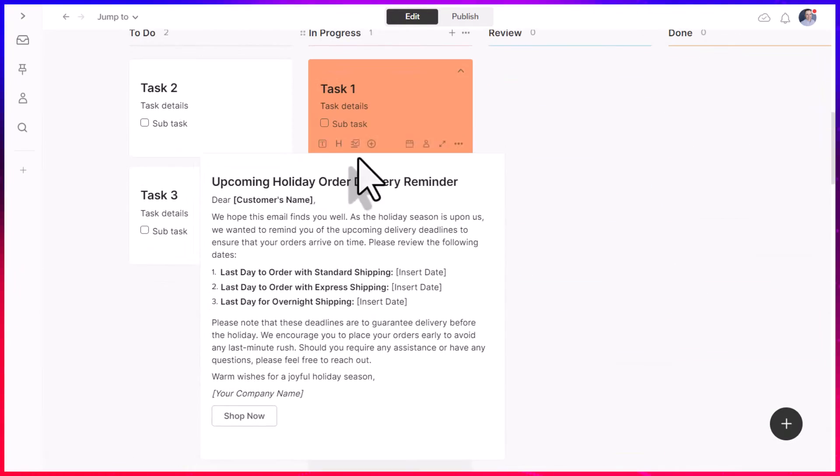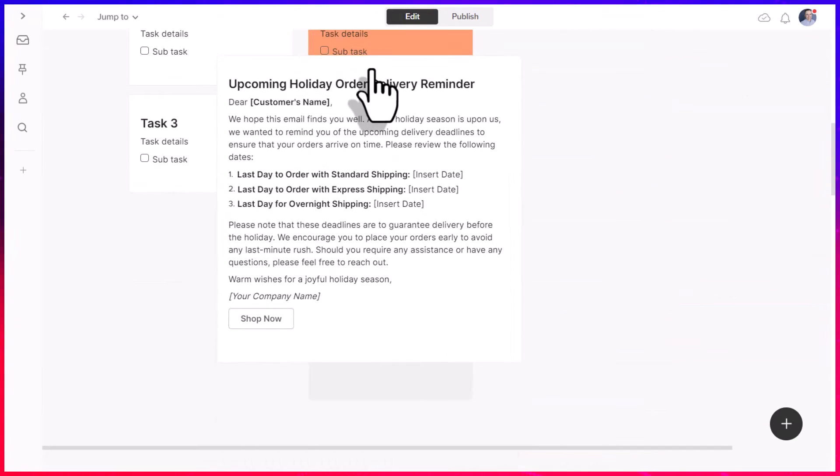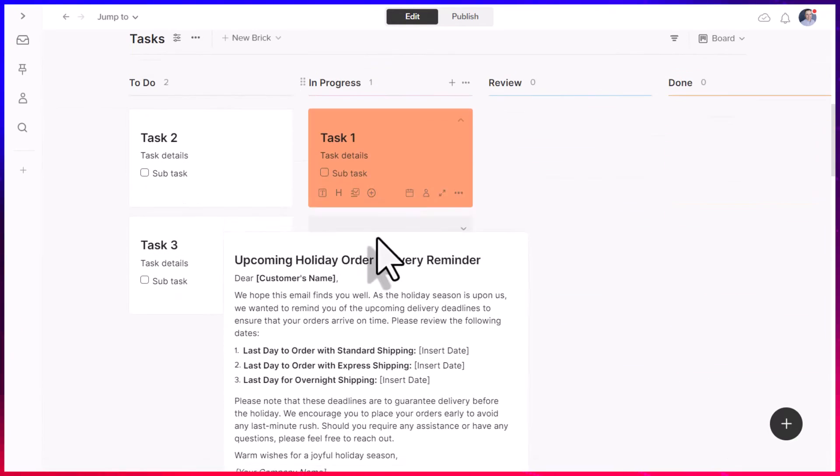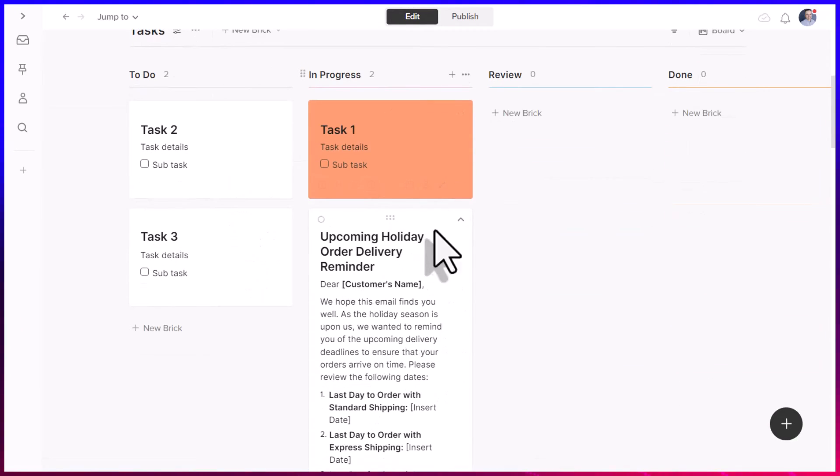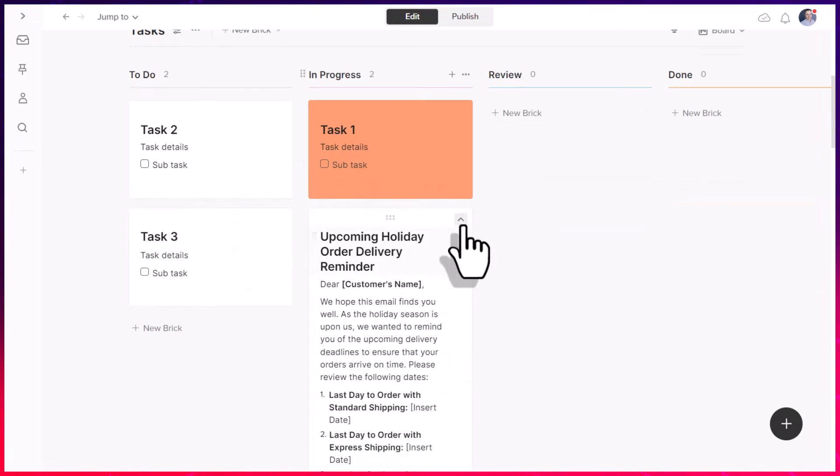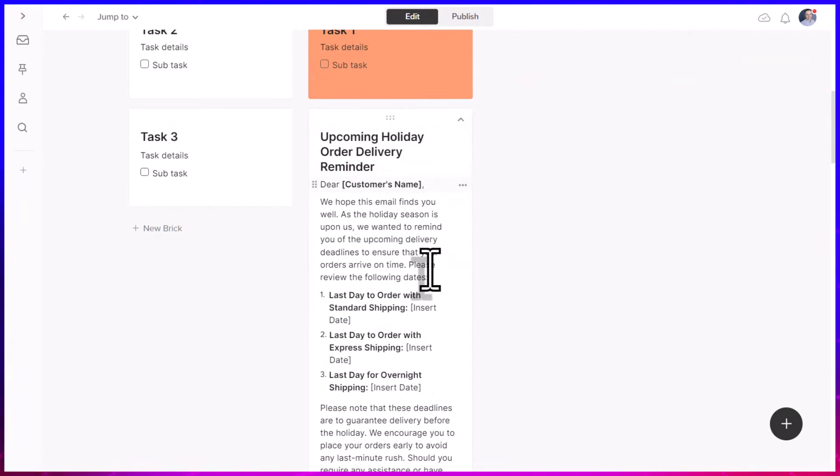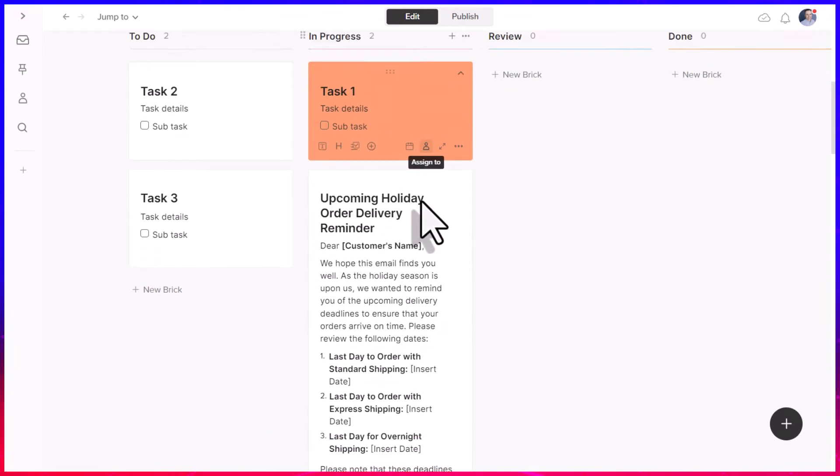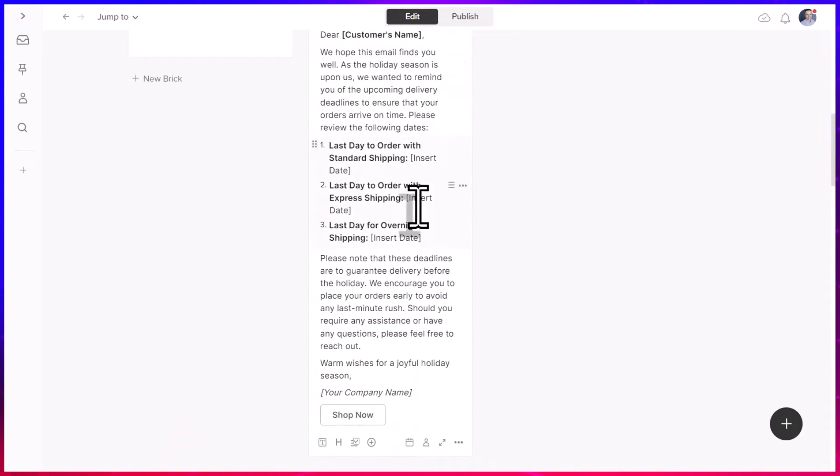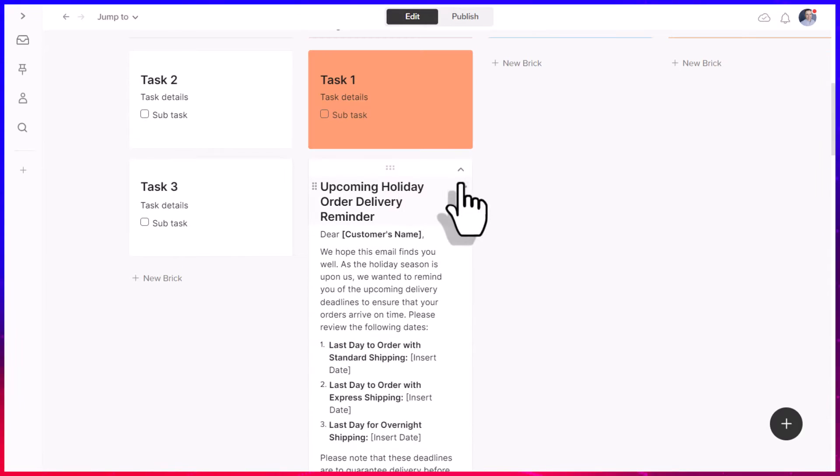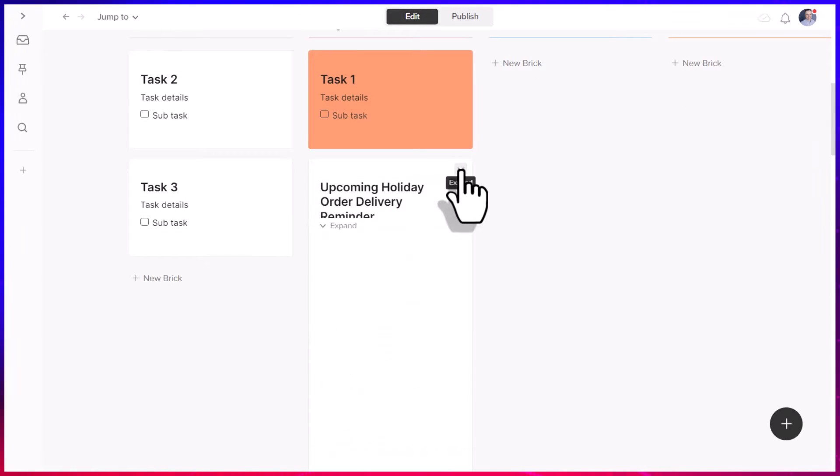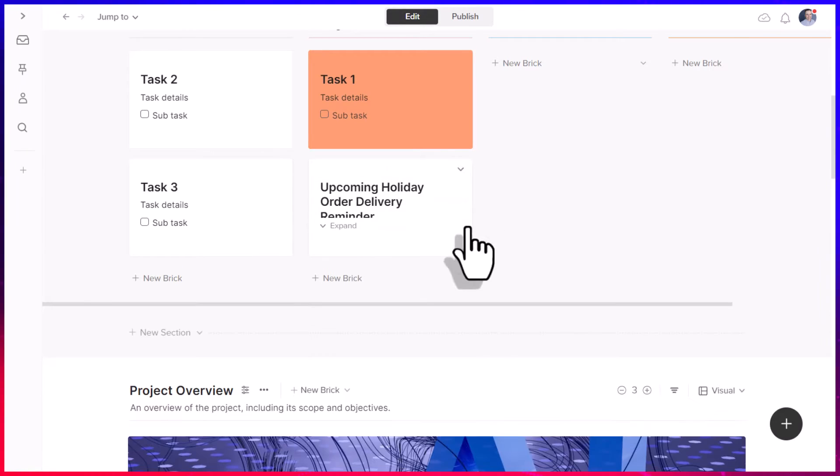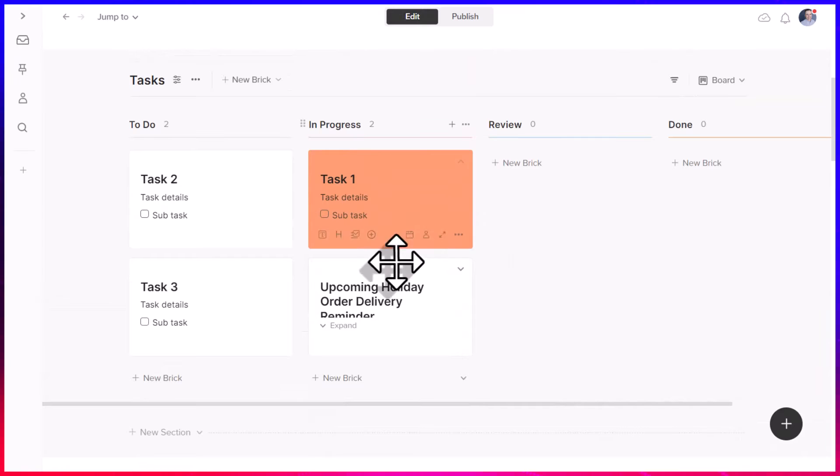Well, all I need to do is drag and drop it, and I can put it here within my in-progress area. So now I can focus on this. This can be one of my top priorities for the coming week. And if you want to minimize the details, I can simply do that as well.